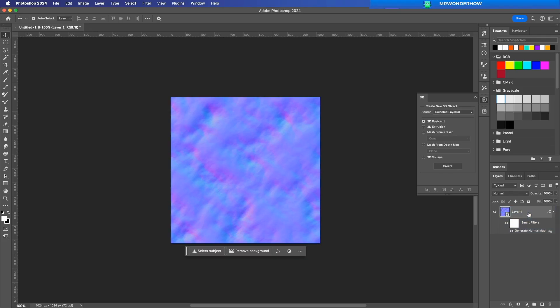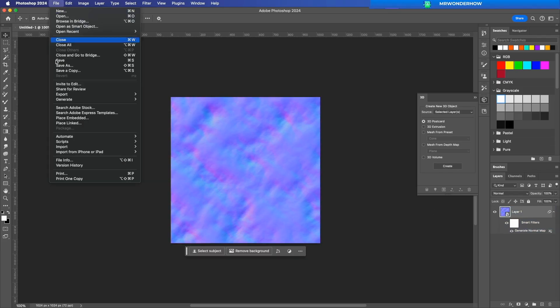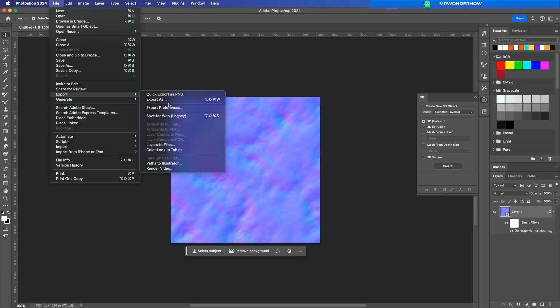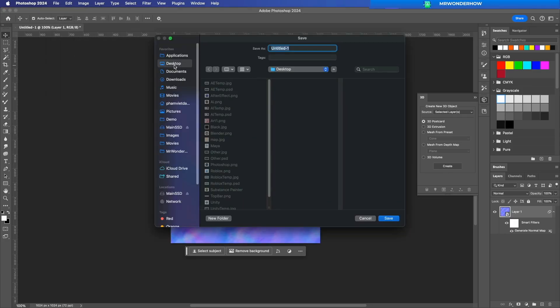Finally, save your normal map. Go to File Save As, choose PNG, and keep Transparency enabled if needed.